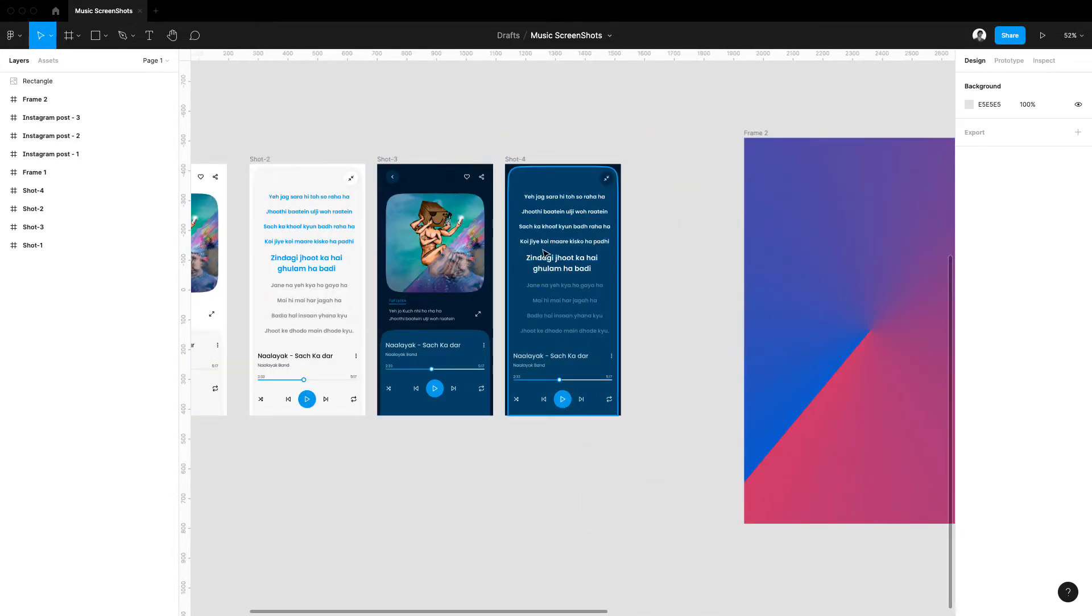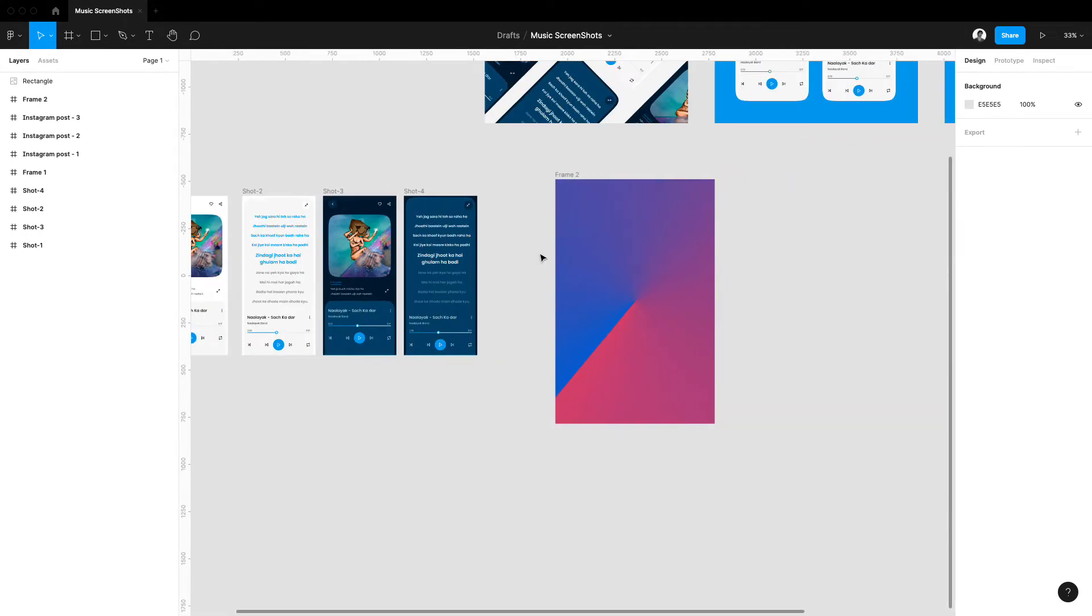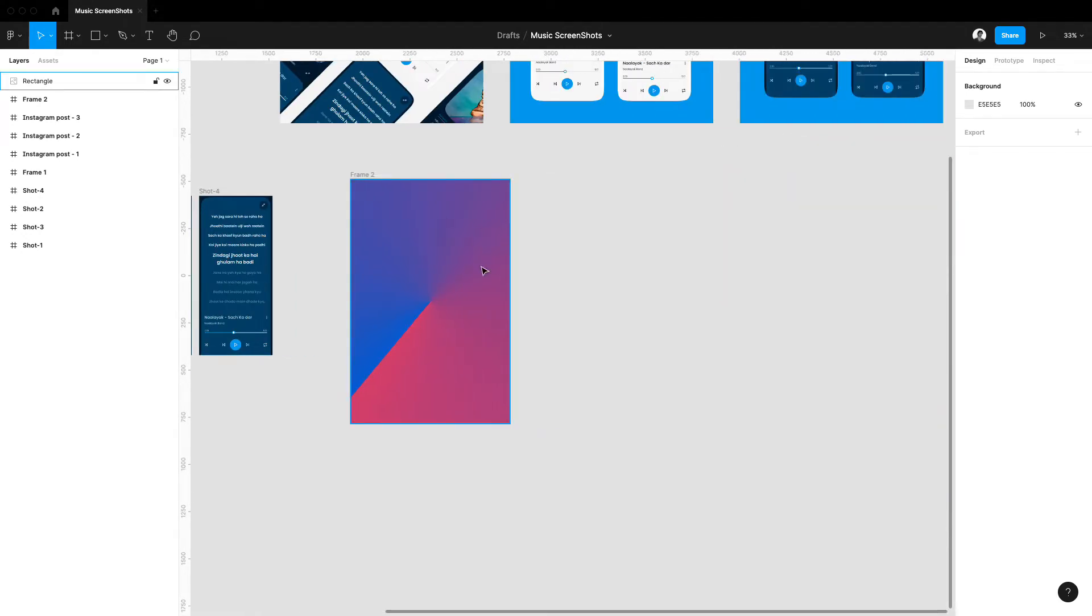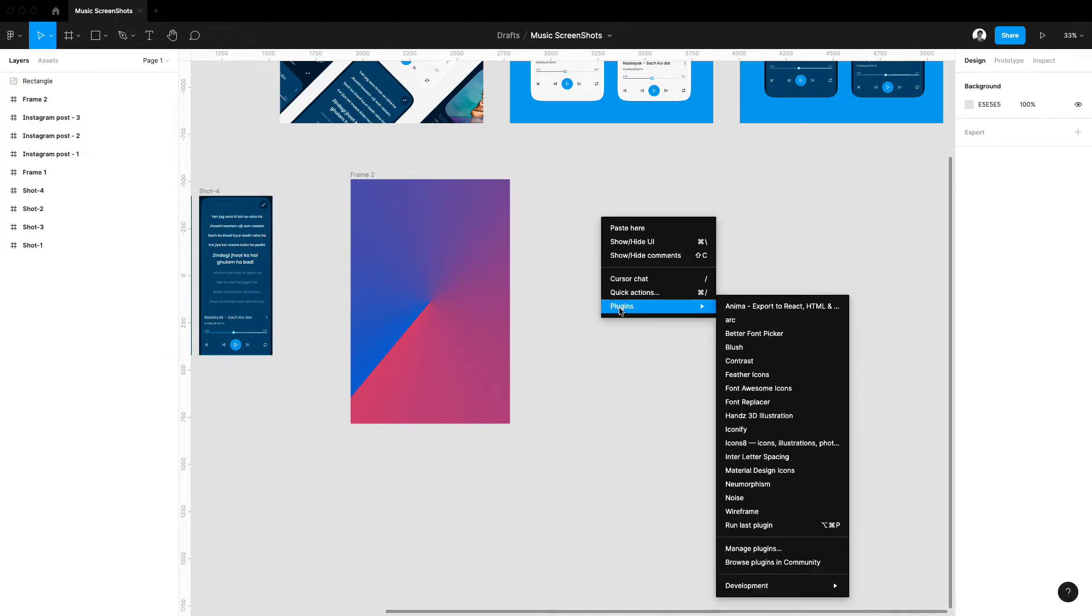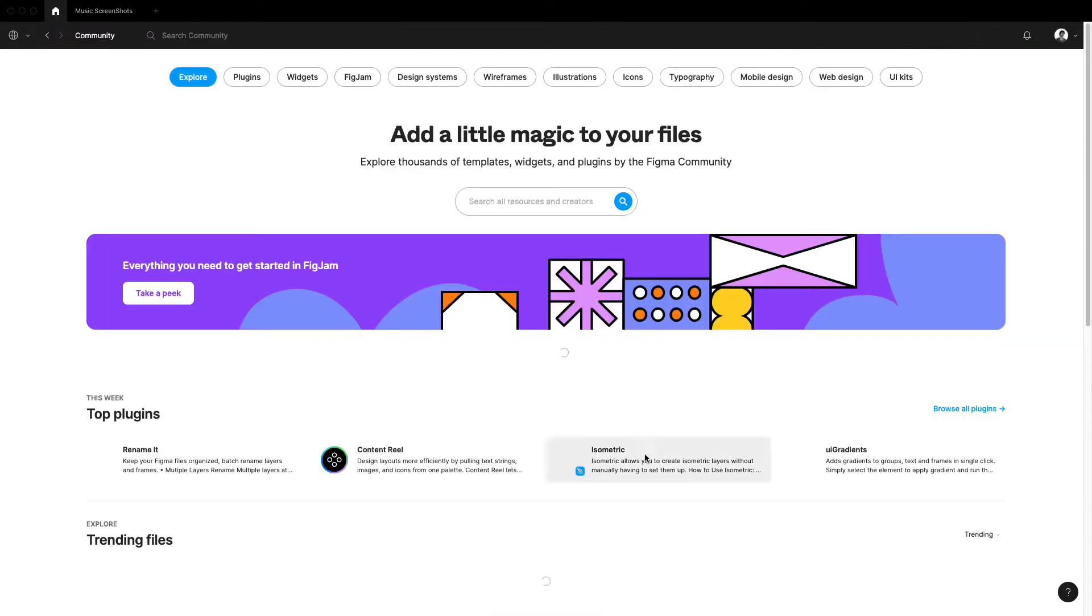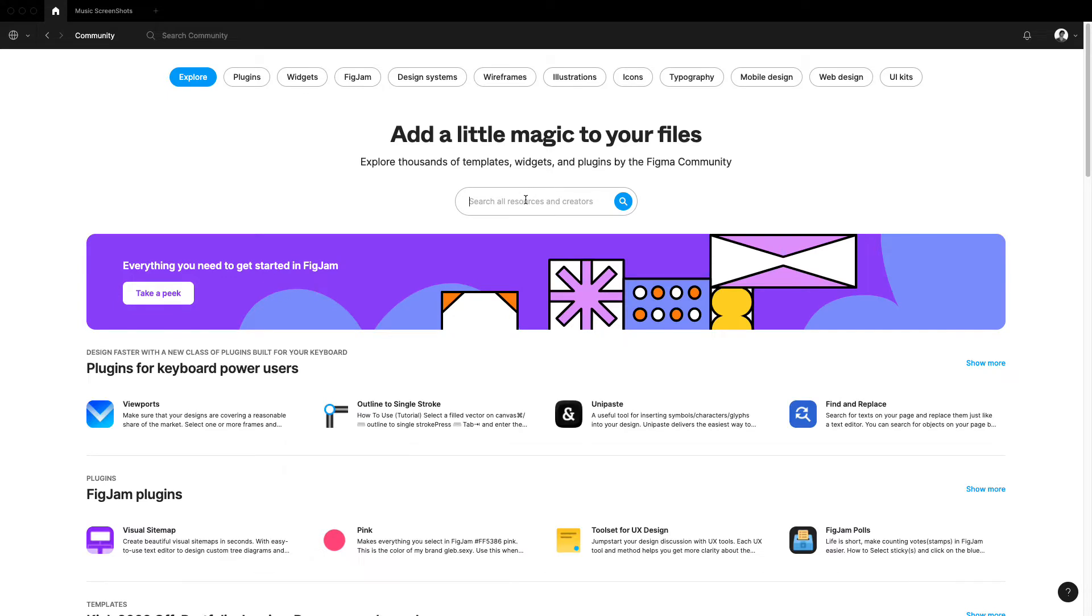or in other elements. So let's get started. Now it's quite simple to get this effect. First we have to install the plugin which is called Noise. Simply go to manage plugins or browse plugins in community, click there and